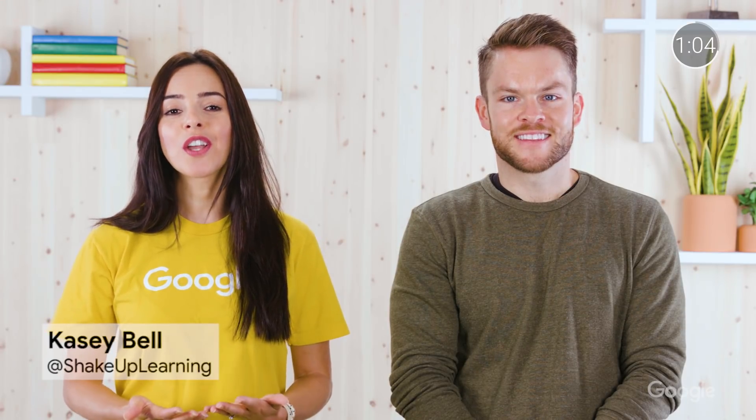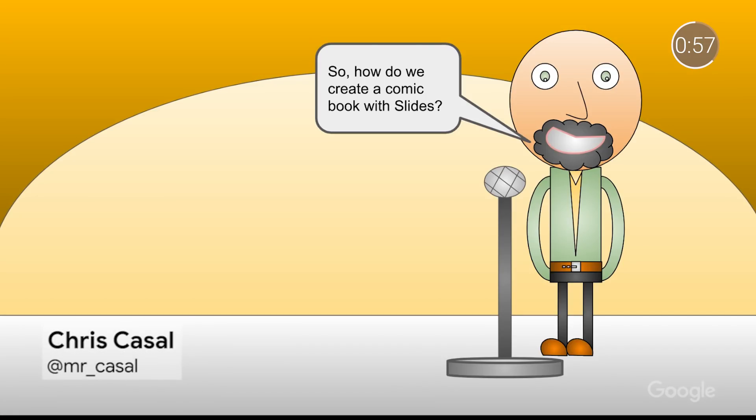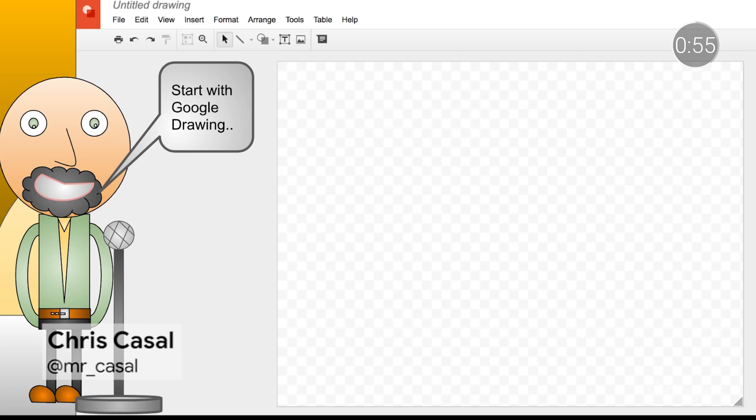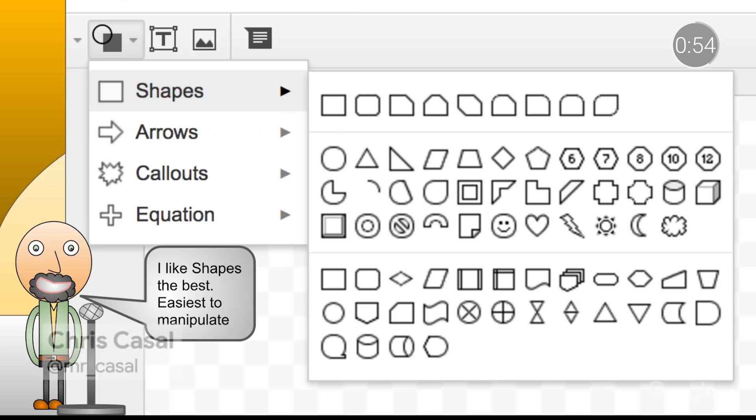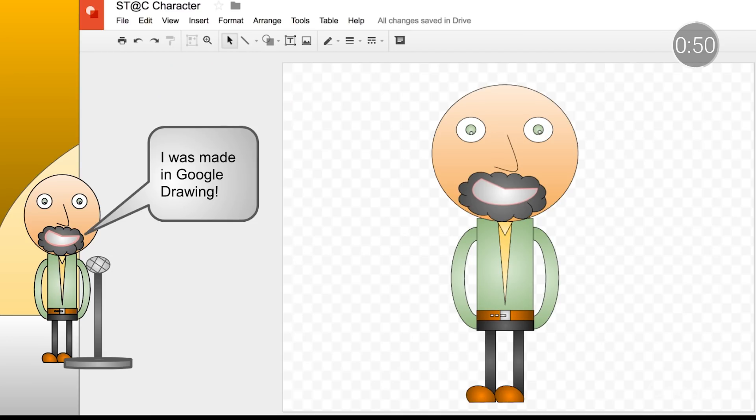Google Drawings can be a strong match for literacy lessons, too. We love Casey Bell's Magnetic Poetry Game — she used Google Drawings and Slides to help students develop skills independently or as part of a collaborative activity. Graphic novels are an innovative literacy strategy, and Chris Casall in Brooklyn recommends using Drawings to create characters for use in the graphic novels he creates with his students in Slides.